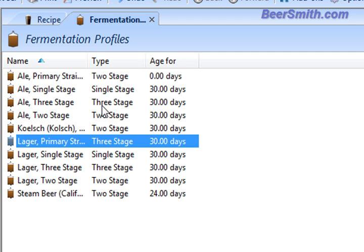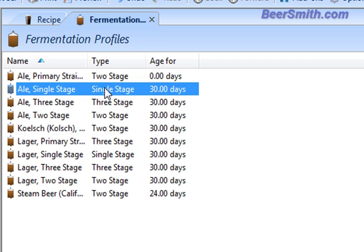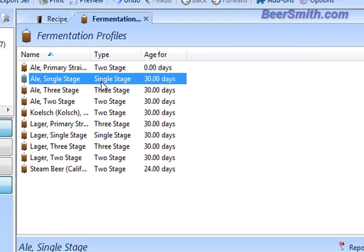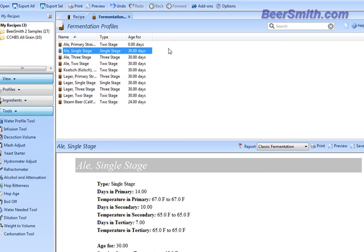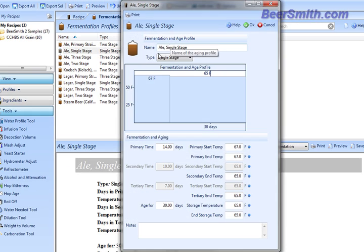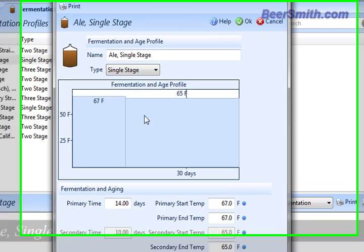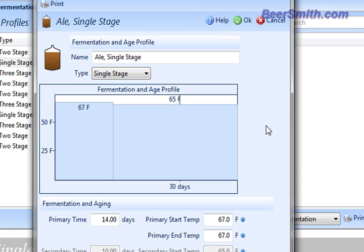But first let's take a look at some of these profiles. For example, let's look at a single stage ale profile. I'm going to open that up and you can see we've got a fermentation stage and then an aging stage. So fairly simple. But you can enter the starting and ending temperatures and the time length that you want to use for these here.